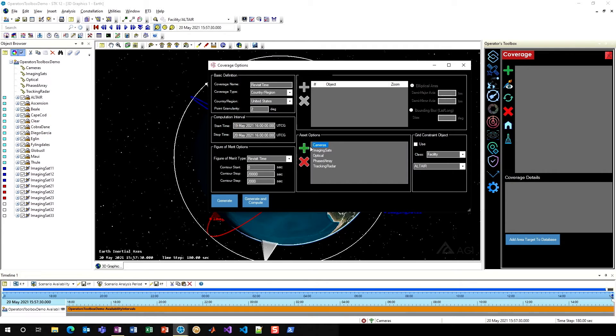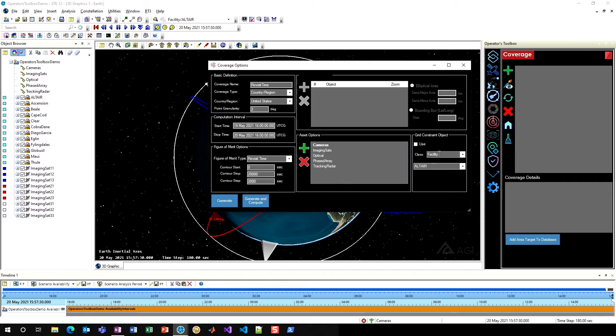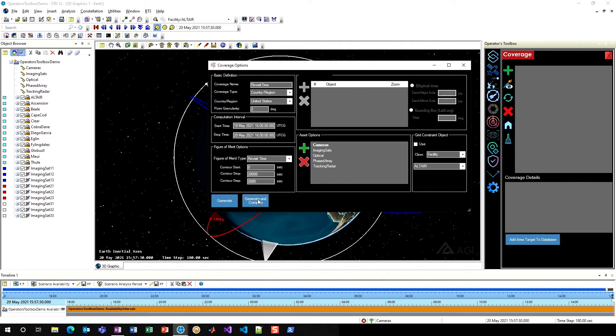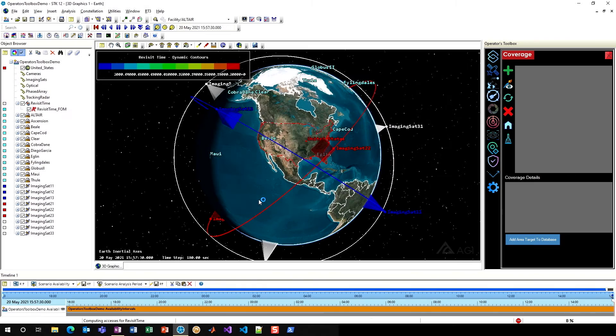You always want to be using constellations for your assets and coverage definitions. Once I've selected cameras, I'll go ahead and click the green plus sign, and it'll go bold. Note that you can also add a grid constraint as you normally could on a coverage definition. Now that I've done that, I'll just hit generate and compute.